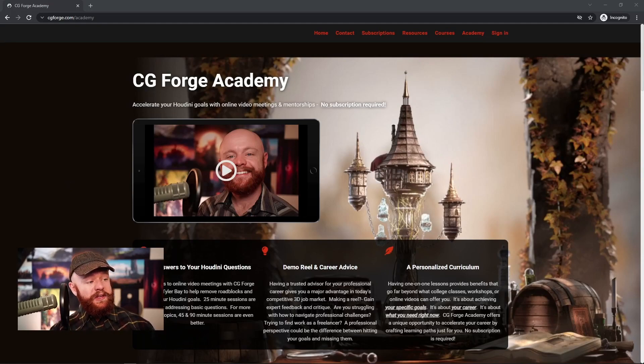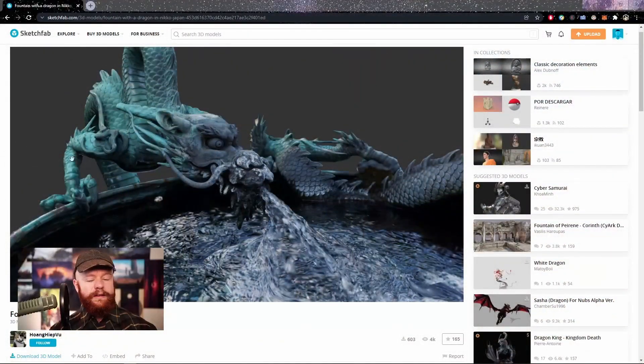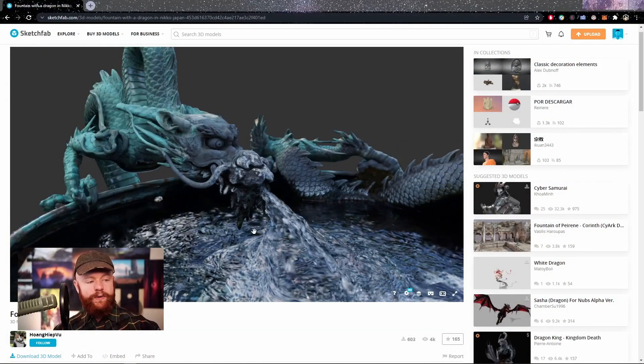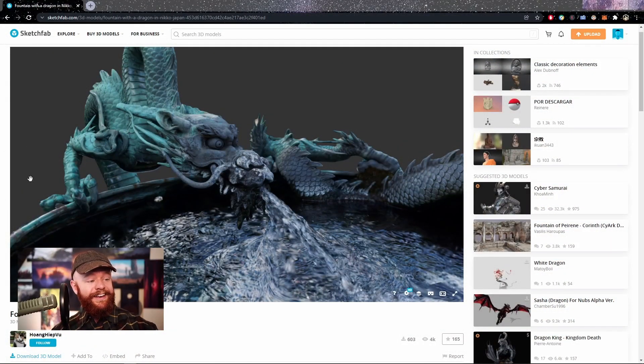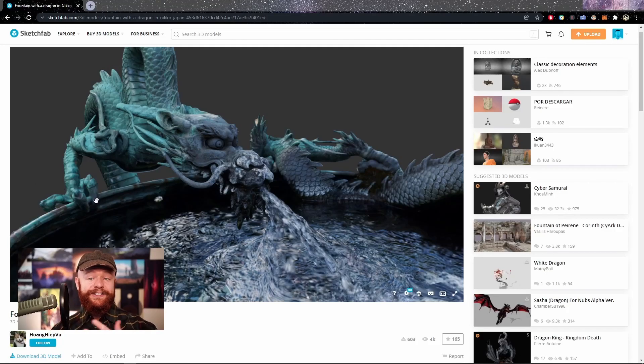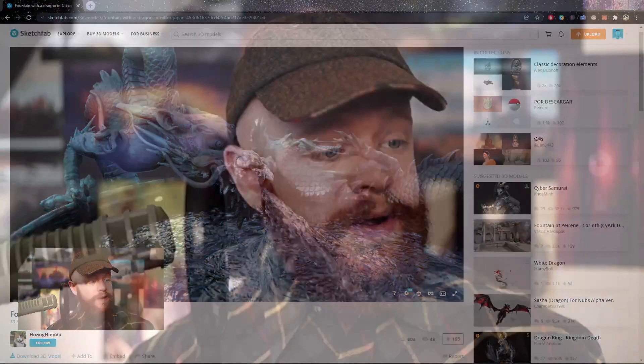Besides that, I want to thank you for watching. I hope that this quick tip can spark some ideas for yourself, some fun experiments to look into. And I also want to give credit to the Sketchfab artist, Huang Hype Vu. Hopefully I said that properly. He made a photo scan of this fountain. So I want to give him credit on that. If you want to download this yourself and play along, it's easy to do so at Sketchfab. So go ahead and check that out. All right. Well, I hope you have a great day and I'll catch you next time.